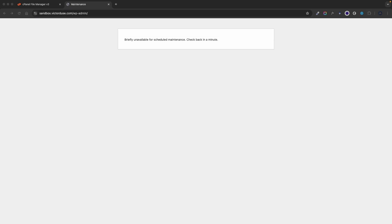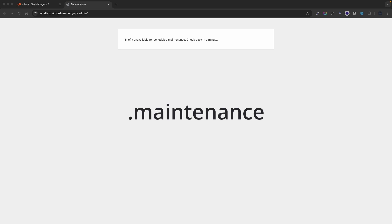The key to resolving this issue is to delete the .maintenance file from your WordPress folder. Since you can't log in to the WordPress dashboard you'll need to access your website's files directly.